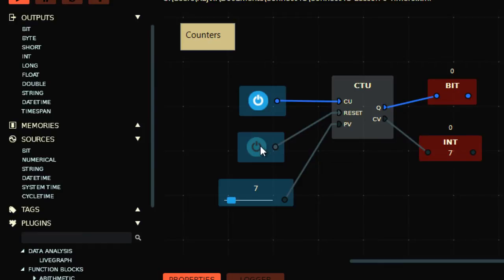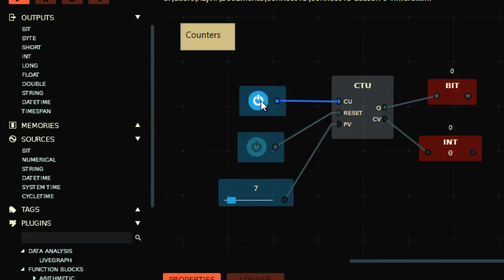When the accumulated value equals the process value, the output turns on. If you want to turn it off, just use the reset. When you reset, the accumulated value resets, so it's no longer equal and the output goes off. But if reset is held on and you keep pressing, nothing will happen. You have to release the reset and press it another seven times for the output to come on again.